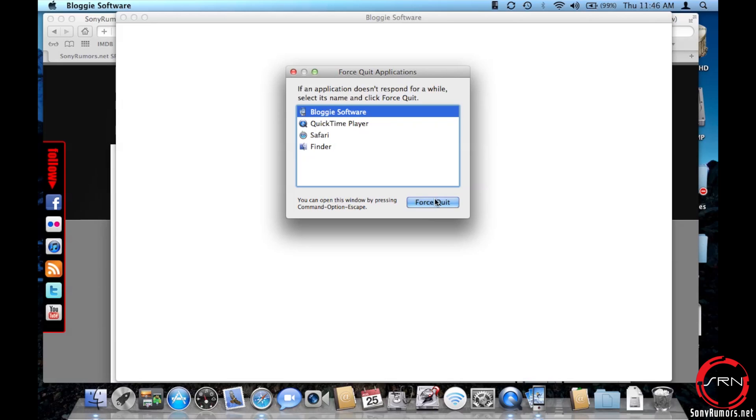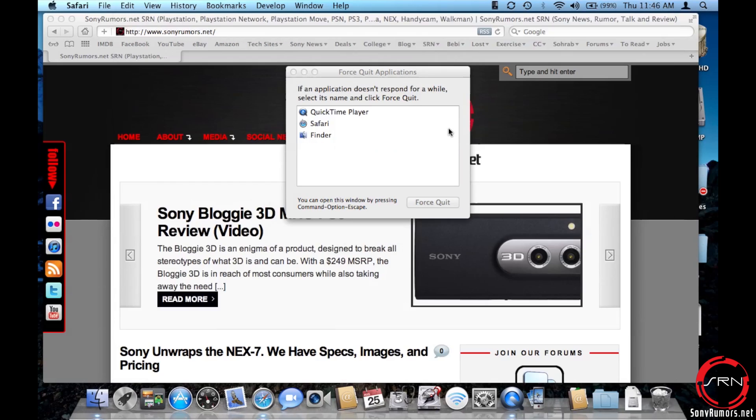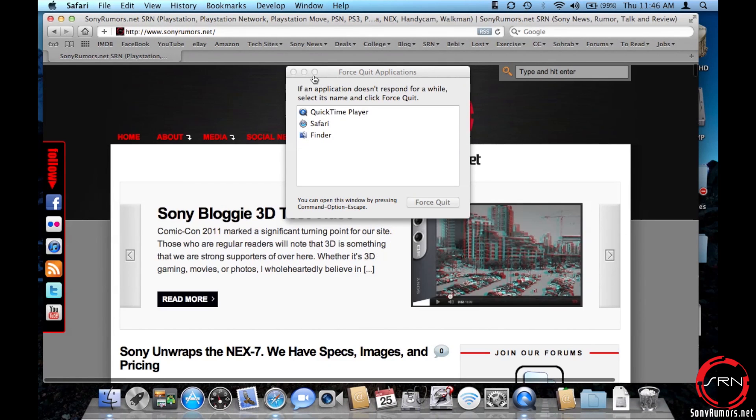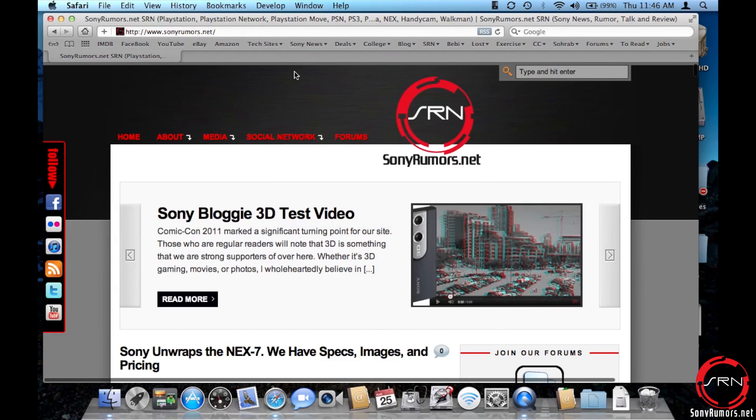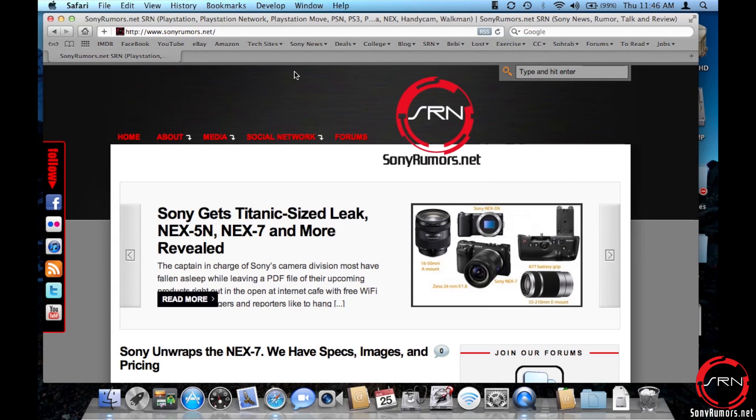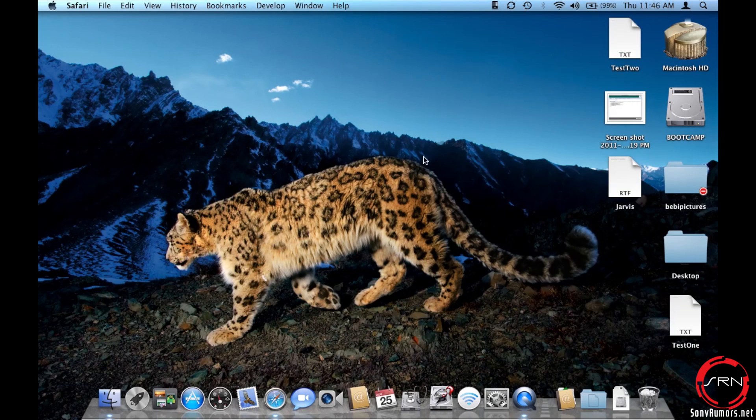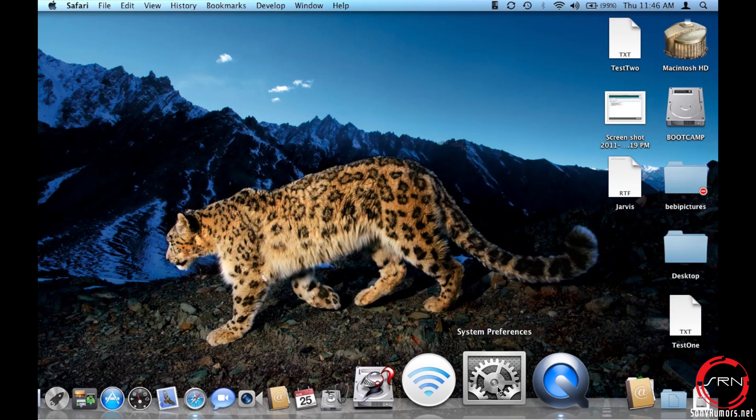There actually happens to be a workaround for this, and I say workaround because you do have to disable one of Lion's features. I'm in talks with Sony, so hopefully there should be a software update coming in the pipeline sometime in the near future. To get the workaround working, all we need to do is launch System Preferences.